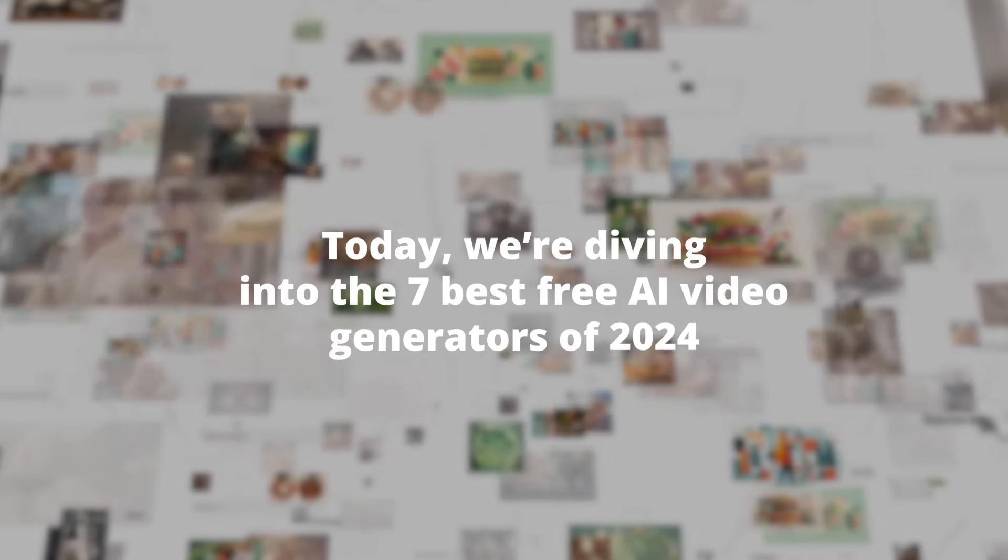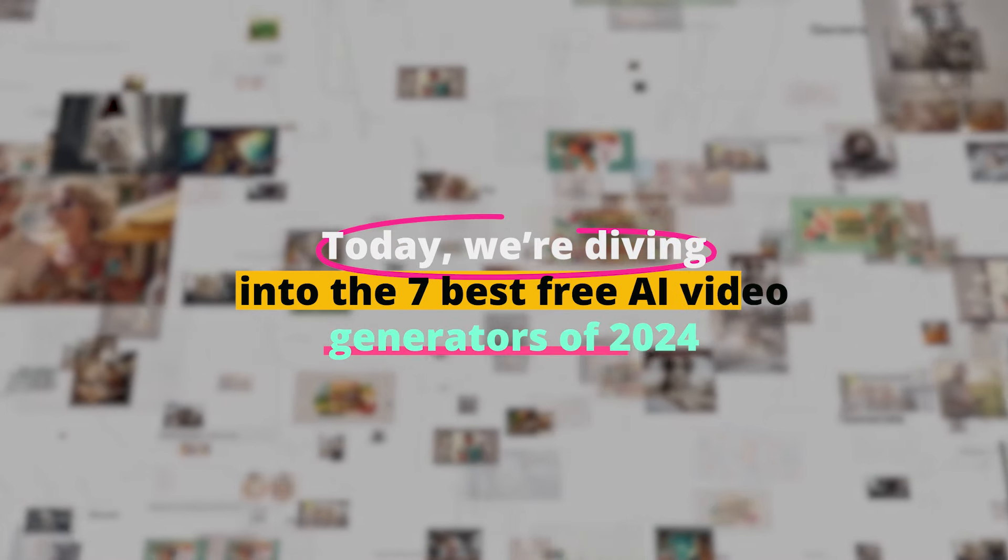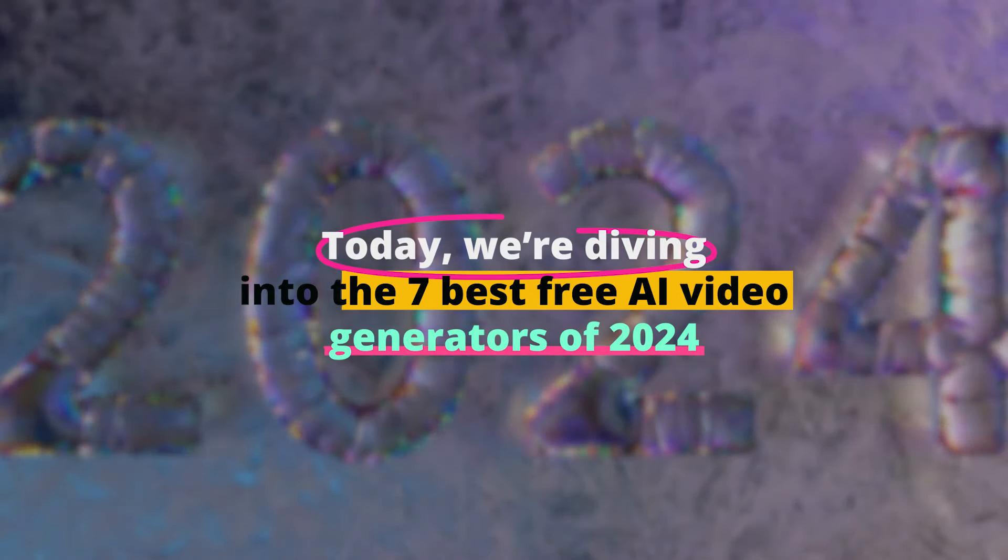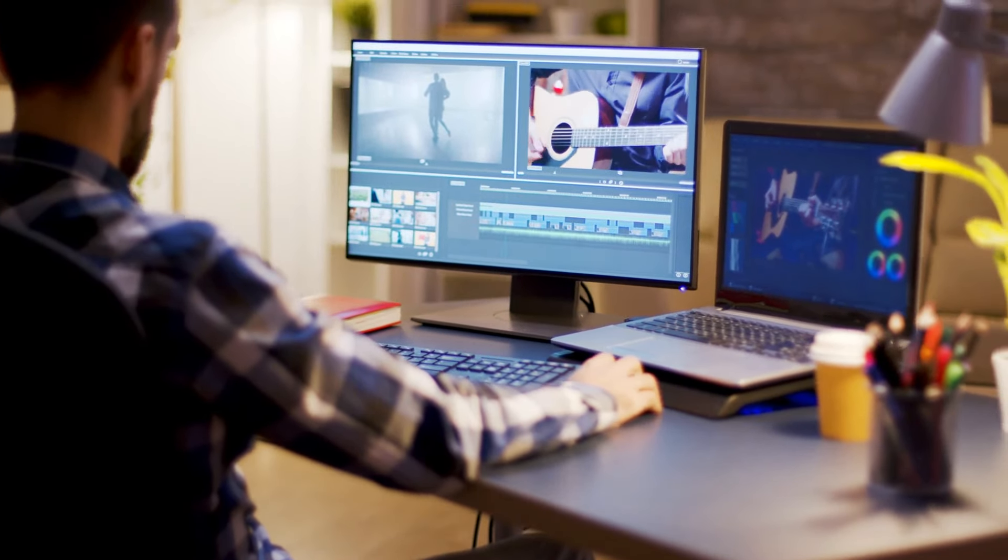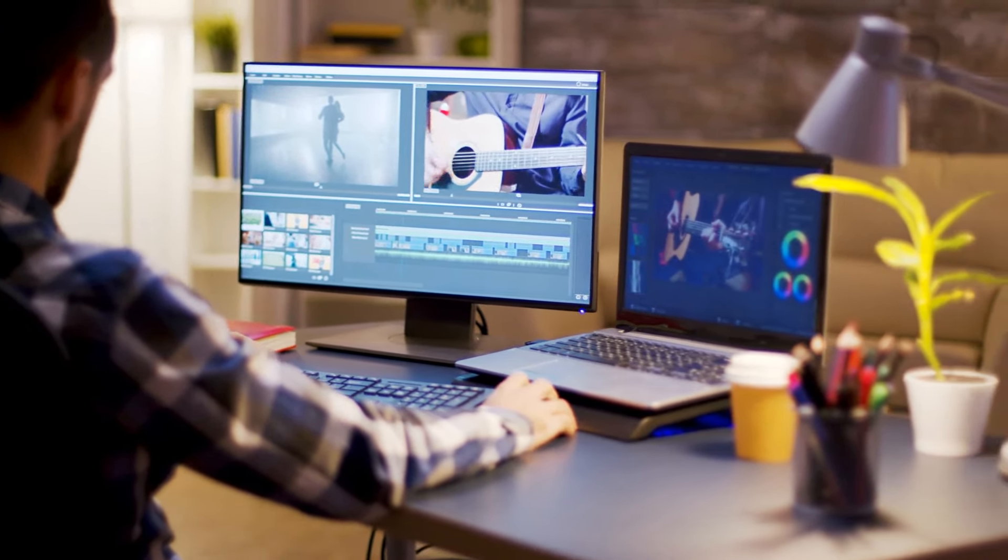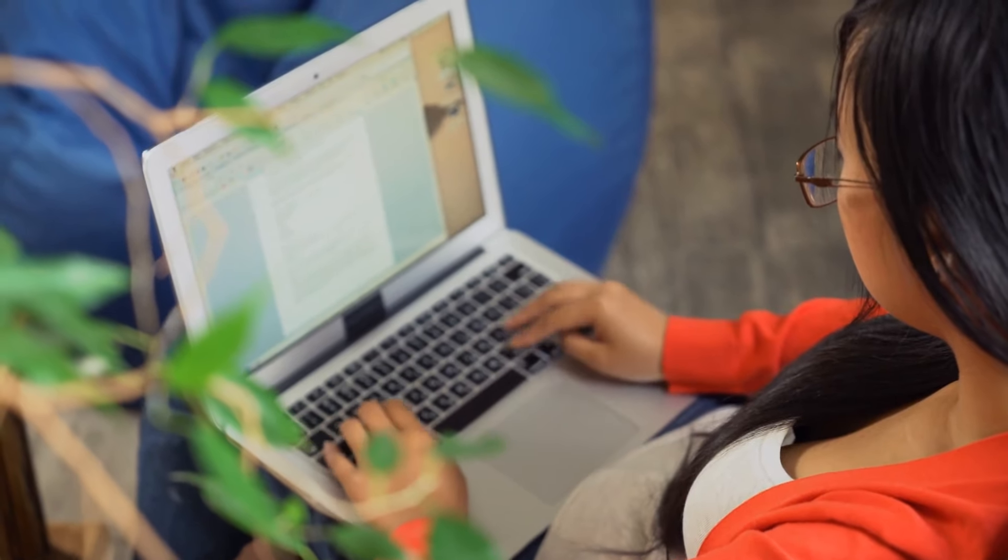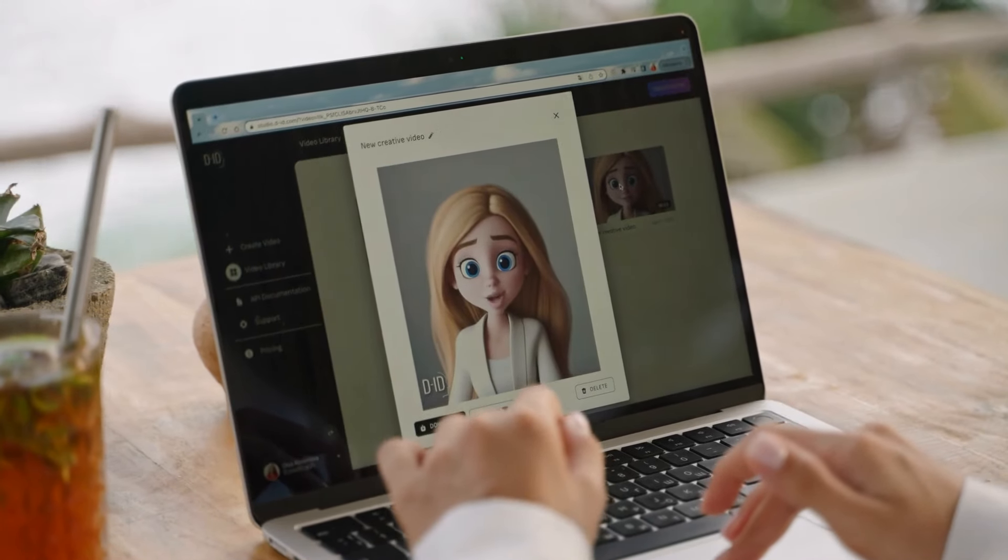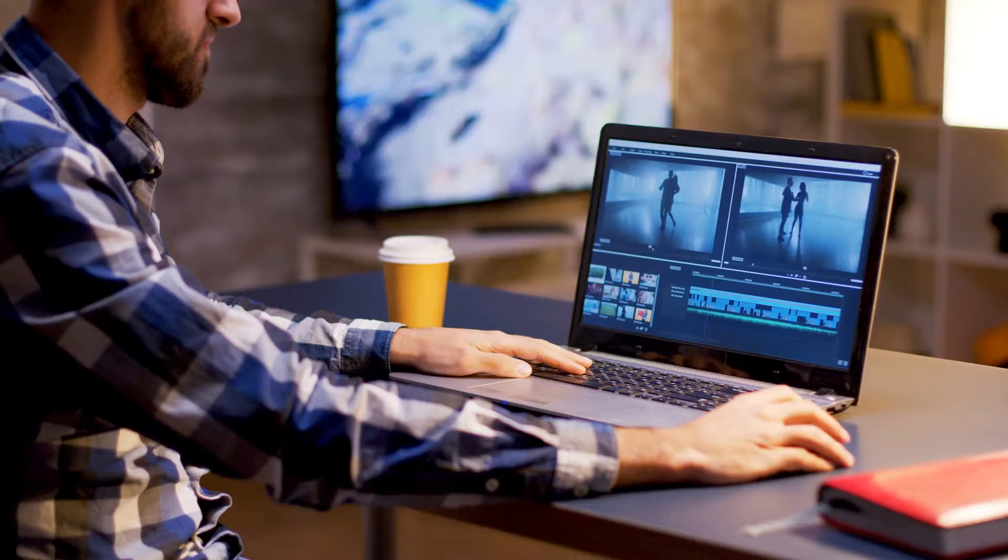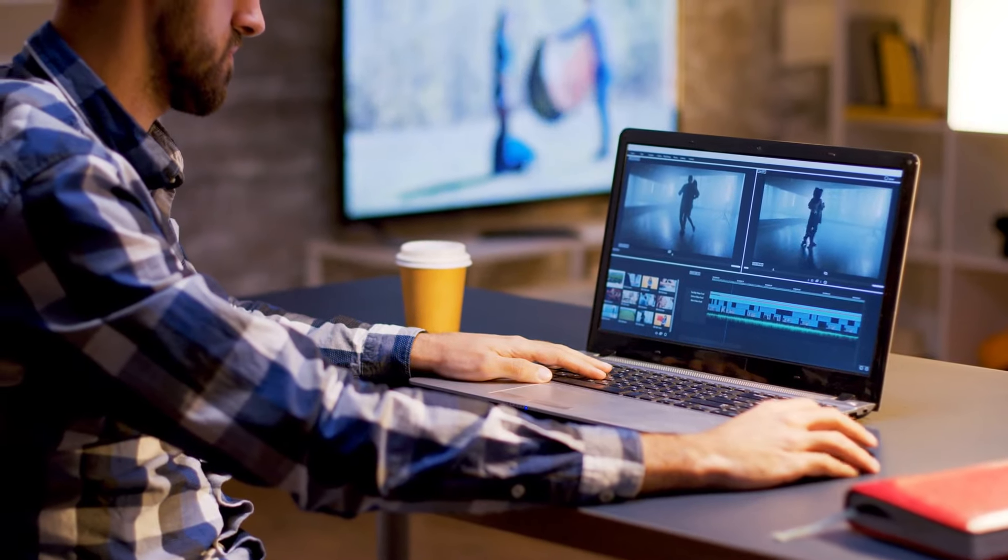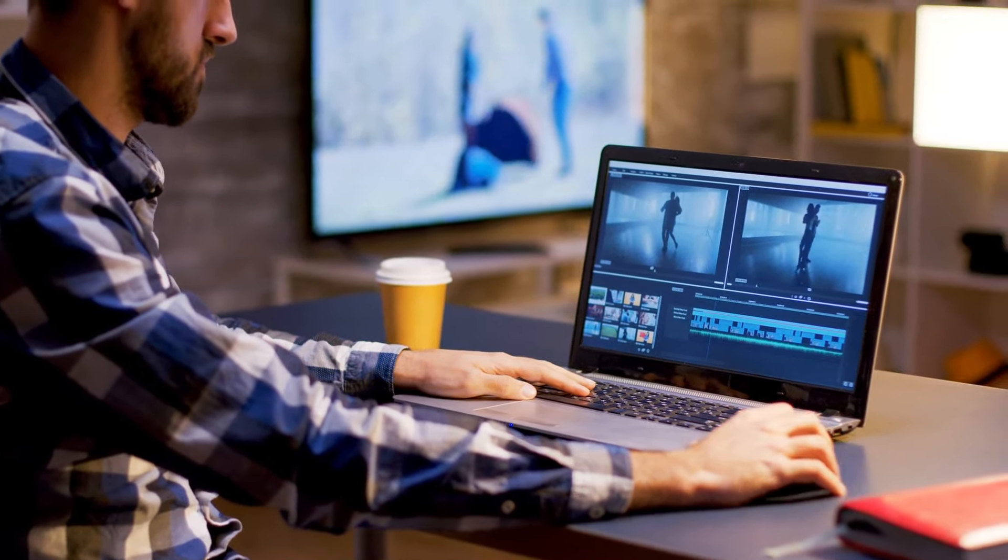Did you know the future of video creation is already here and it's mind-blowingly simple? Today we're diving into the seven best free AI video generators of 2024, tools that are transforming the way we create, share, and engage with video content. From turning text into mesmerizing videos to creating professional-looking content with zero experience, we've got the inside scoop on tools that will elevate your content game.